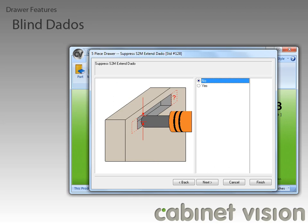This next question allows you to let blind dados ignore the extend dado option in the S2M center — no if the S2M center option should not be suppressed, yes if it should.